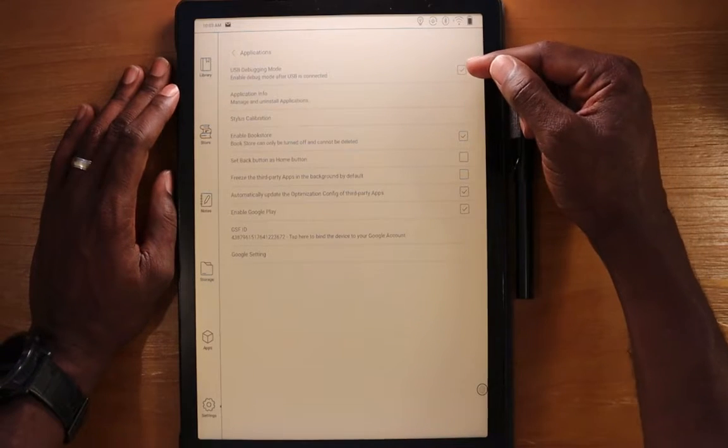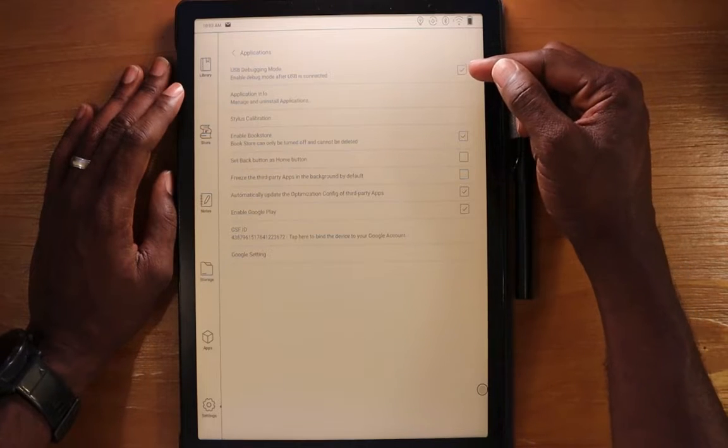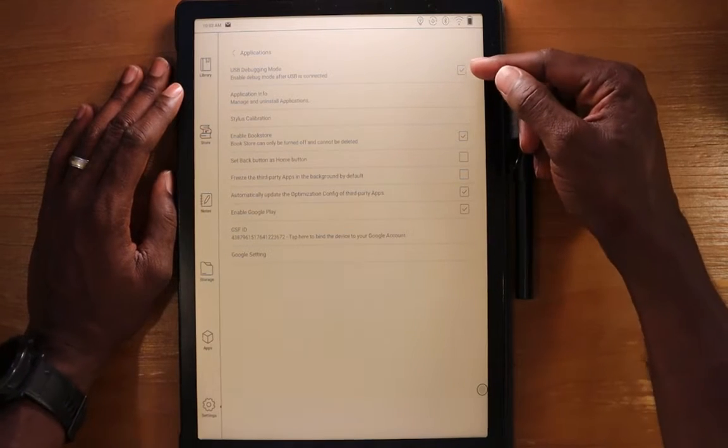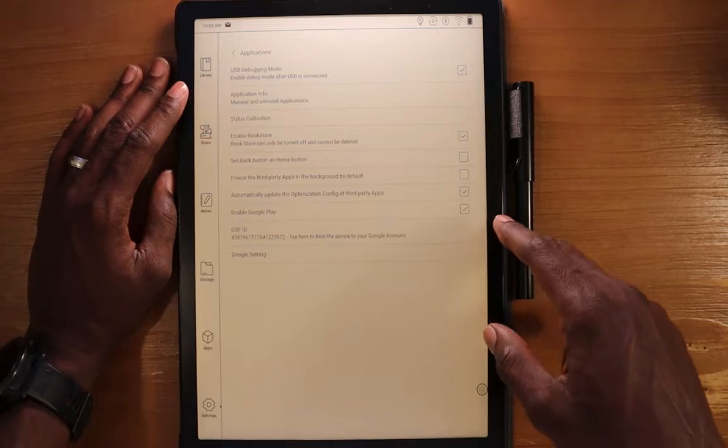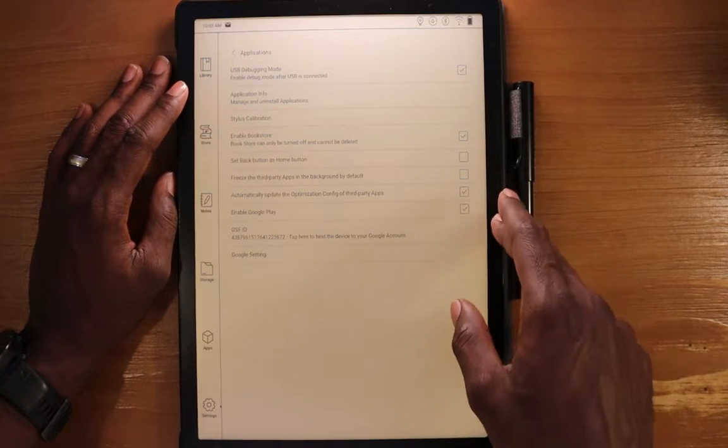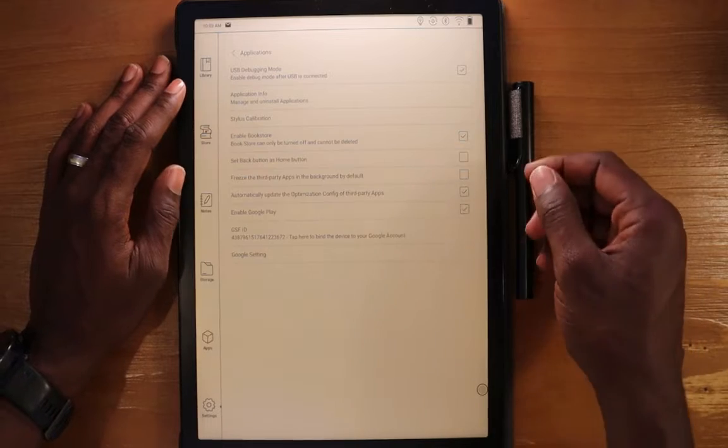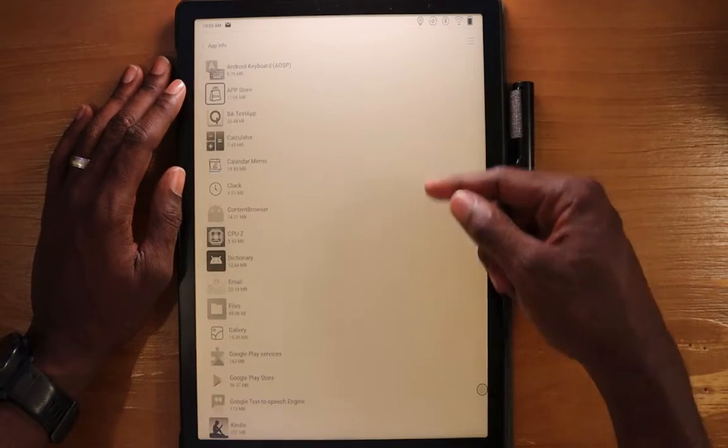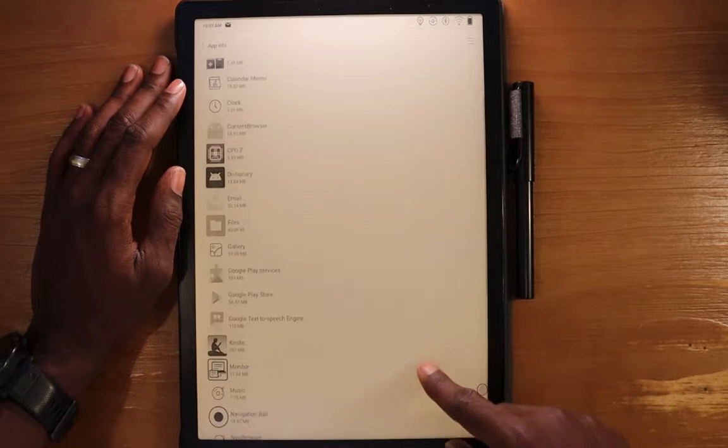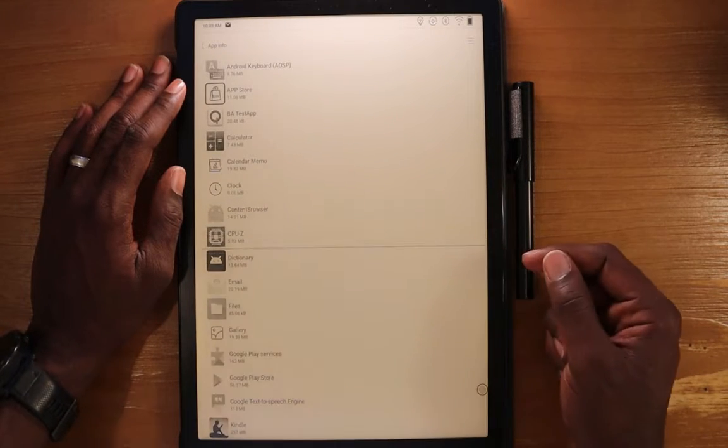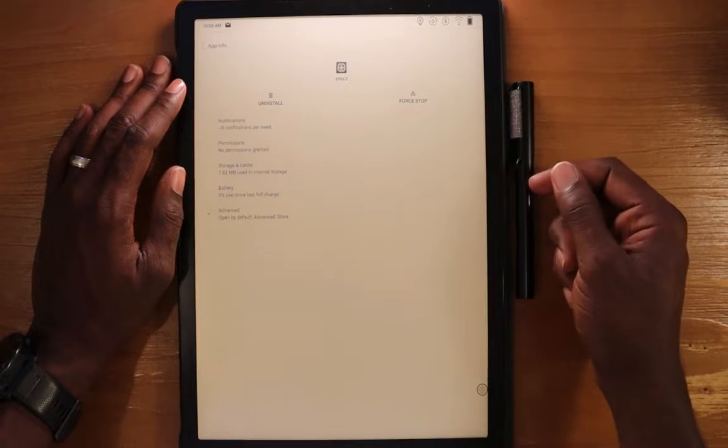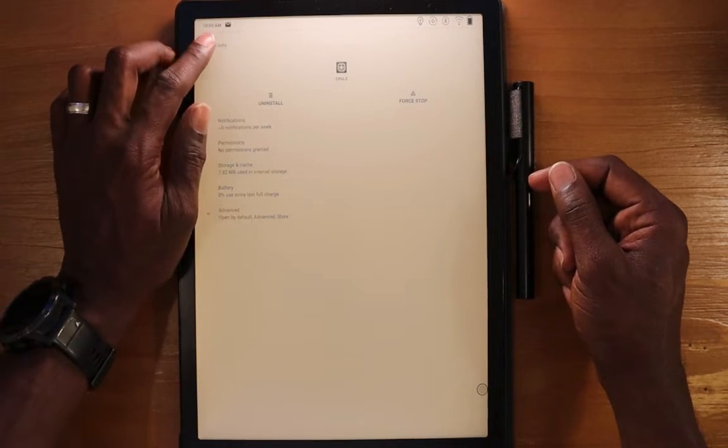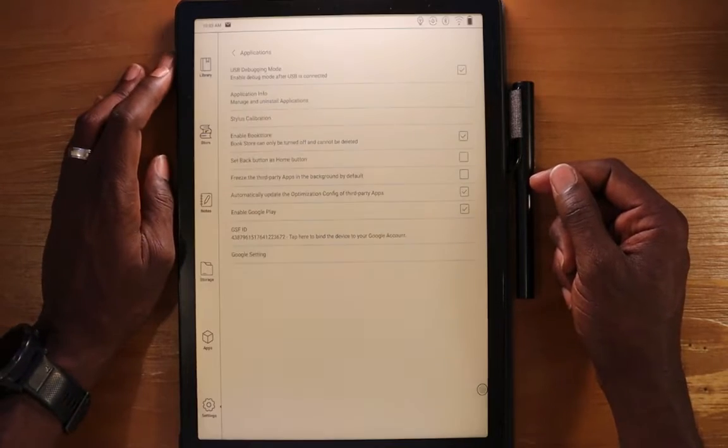So in here we can enable or disable the USB debugging, which is used when you're connecting your device to your computer so that you can move files onto the device or take files off. Application information. You can go in here and see the different apps that are installed and you can manage them from here as well. You can go in here, select one, you can force stop it or you can uninstall.